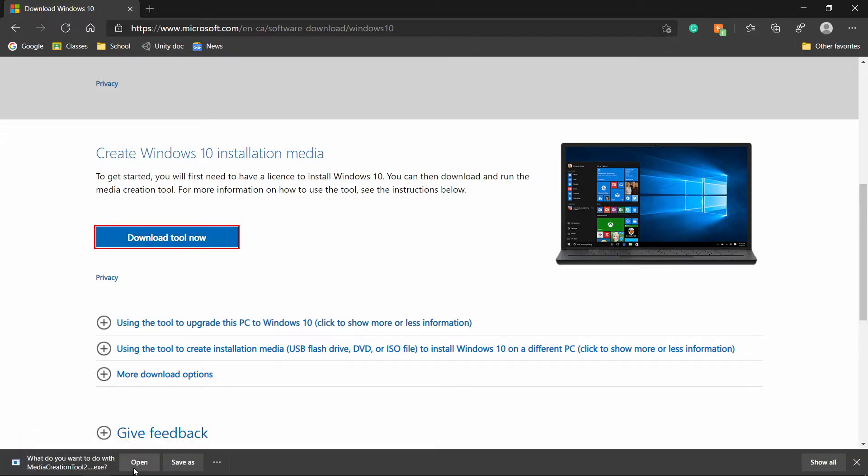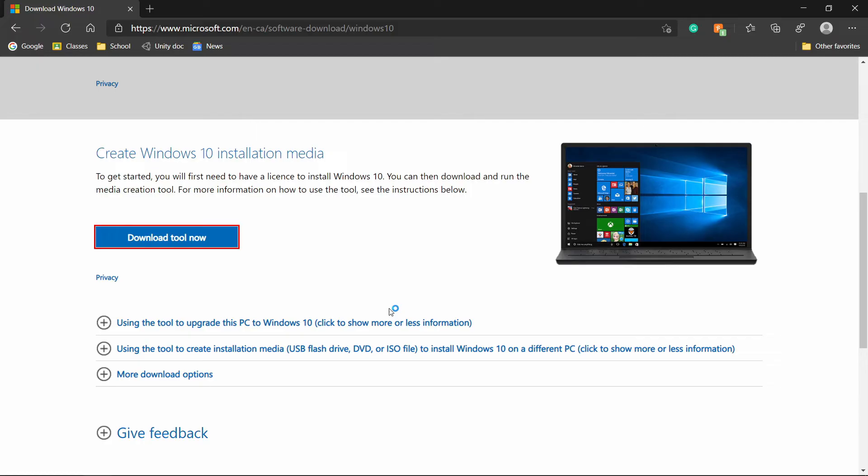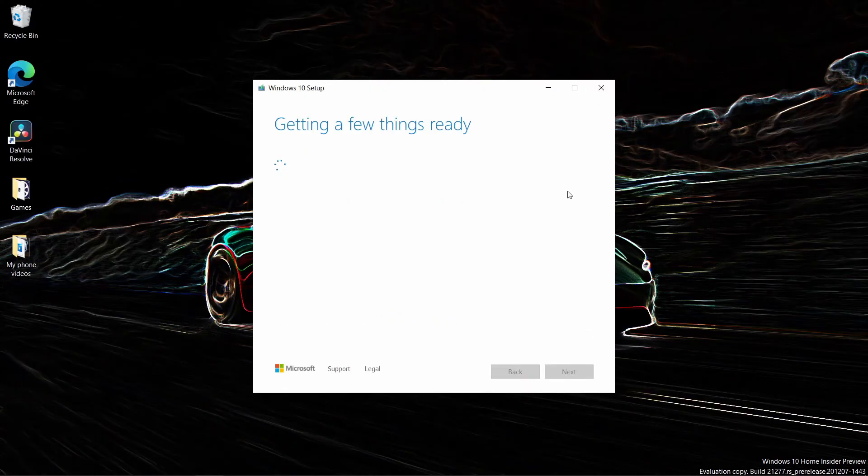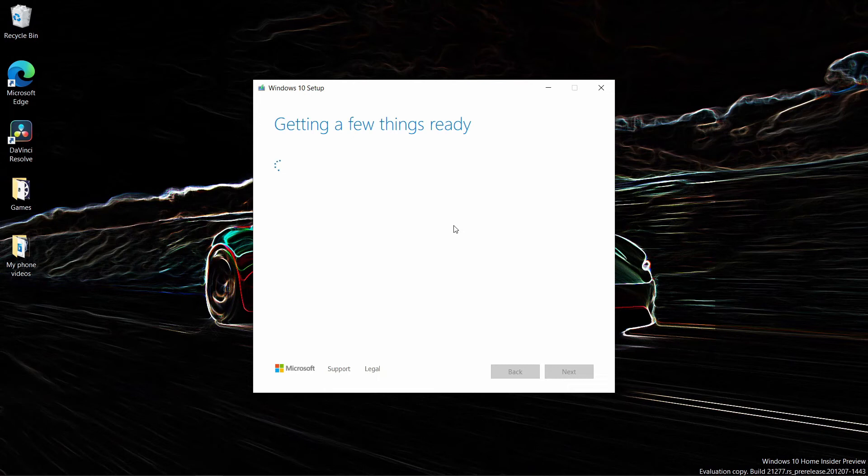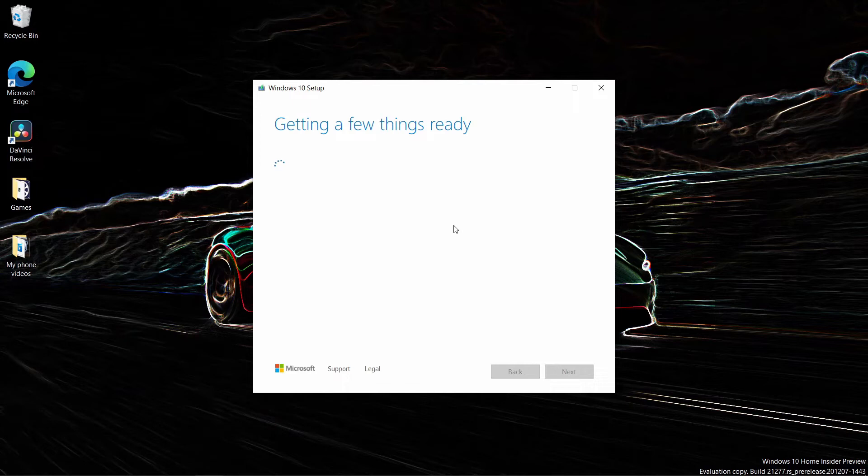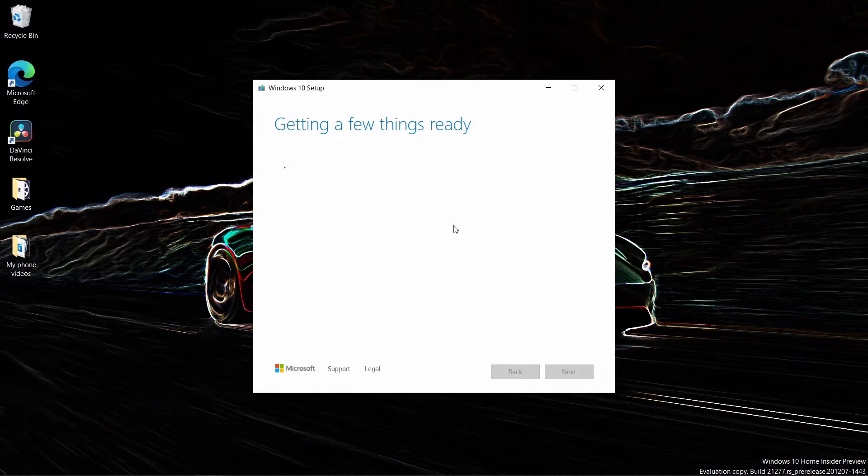And then you want to click open. It's going to ask you if you want to run it. So I'm just going to say yes. And now you can see it's already open. So now you just have to let this run basically. And it will take a few seconds at first, but eventually it'll get into its start and it will be ready to get the process started of getting the Windows 10 installation media ready.